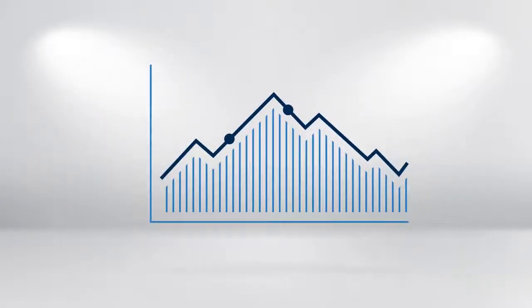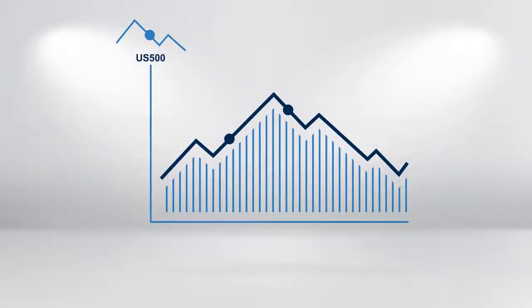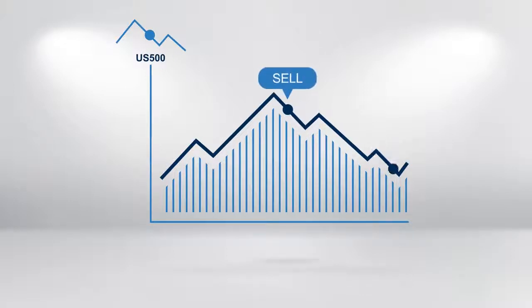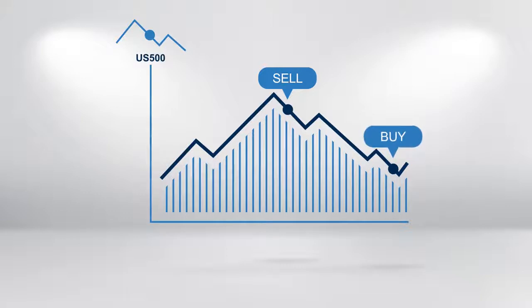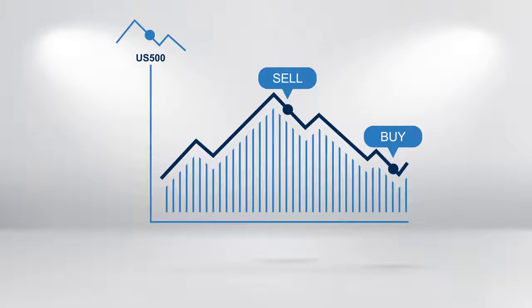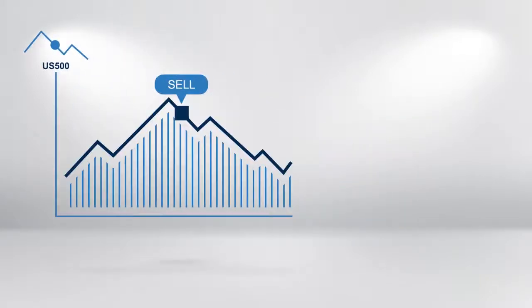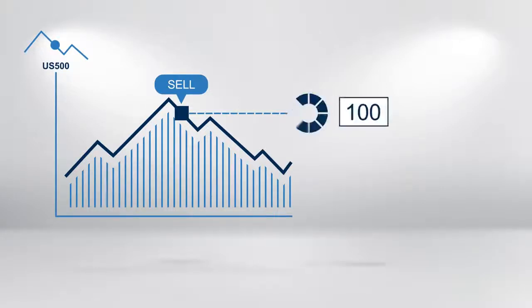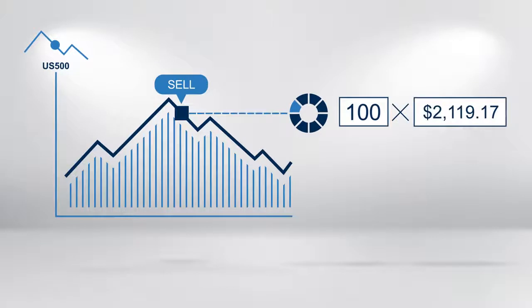In this example, you believe that the US 500 index is about to fall and you sell a CFD on the index in the hope that you will be able to buy it back later at a lower price and therefore make a profit. When you close an open trade in this way, it is also known as squaring a position. You decide to take a short position selling 100 shares in the US 500 at 2,119.17.